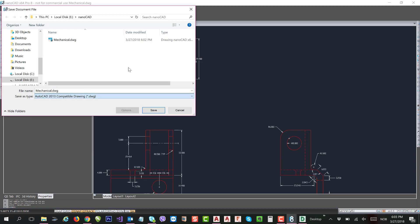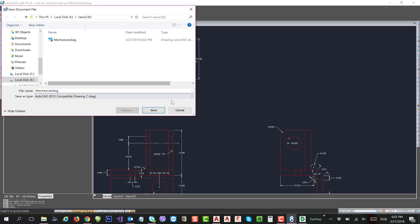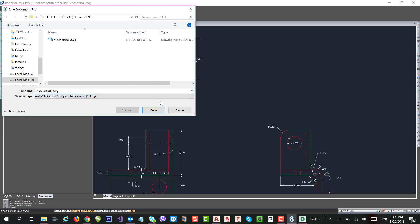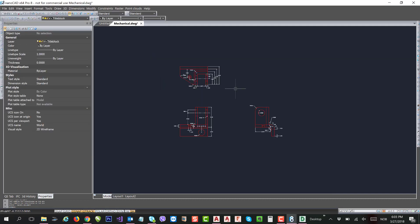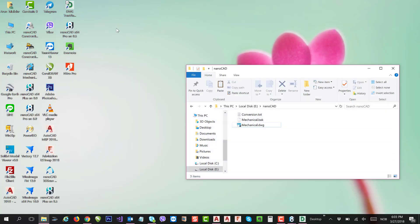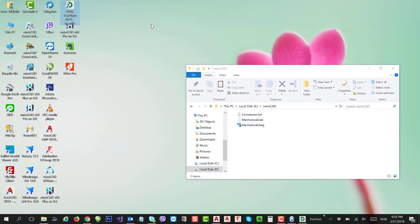This is how you can use DWG TrueView to convert the current version to a lower version and open in nanoCAD if nanoCAD does not support that particular file version.